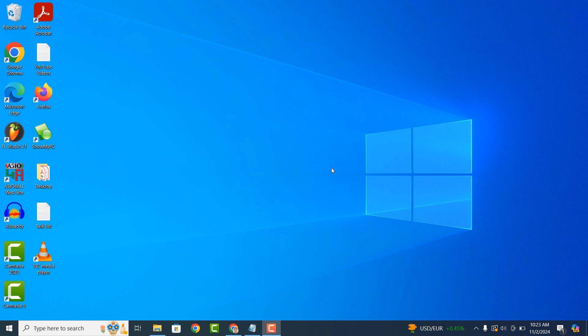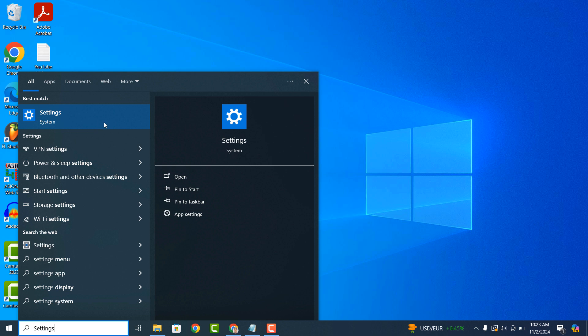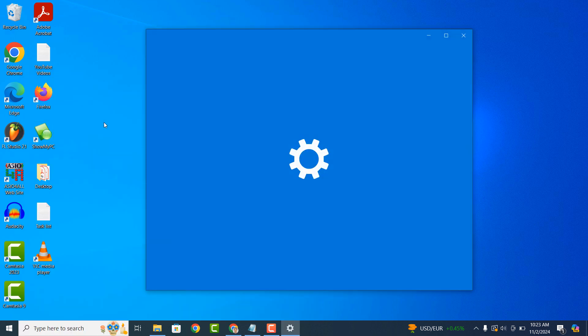To get started with disabling Windows Defender, go into the Windows start bar and type in settings and click on the settings application to open it up.